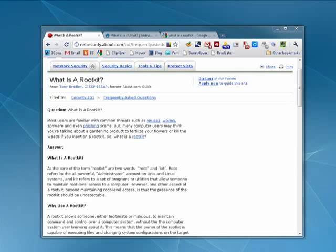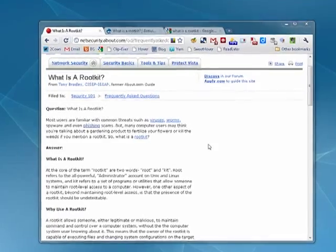Hi, this is Mike Callahan, Dr. FileFinder, and welcome to your British National Common Tutorial on what is a rootkit.